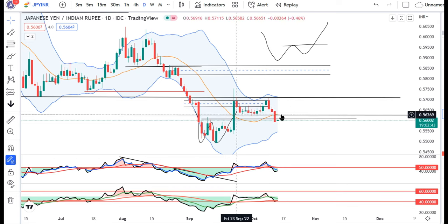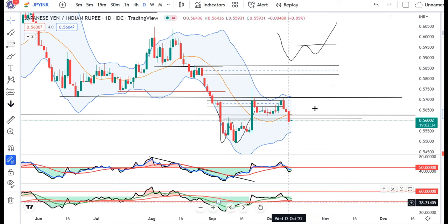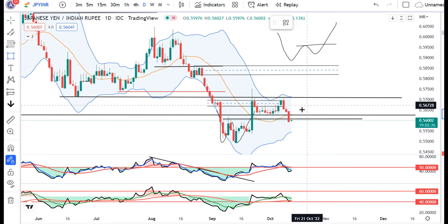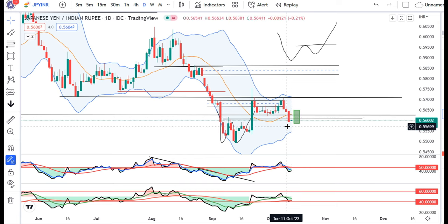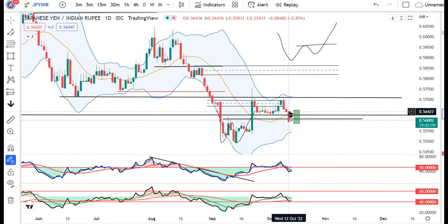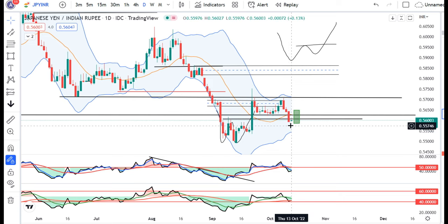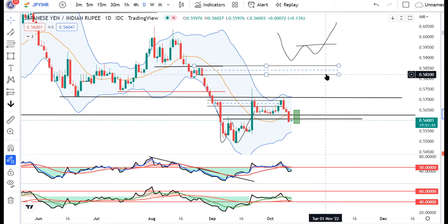NZD mein consolidations ke baad first time niche aa chuka hai. Abhi iska agar daily basis mein RSI ka position dekhoge, toh yeh 40 mein aakar ruka hai. Yahan pe dekhna hai ki yeh support leke upar jata hai. Agar support leta hai, hamei ek achha kaasa price action dekhne ko mil sakta hai. Agar aaj ka candle kal ke high ko engulf kare, then it will be a range shift and one may try to buy above the high of 12th October with a stop loss below the low of 12th October. First target of 0.5750 and second target of 0.5825.